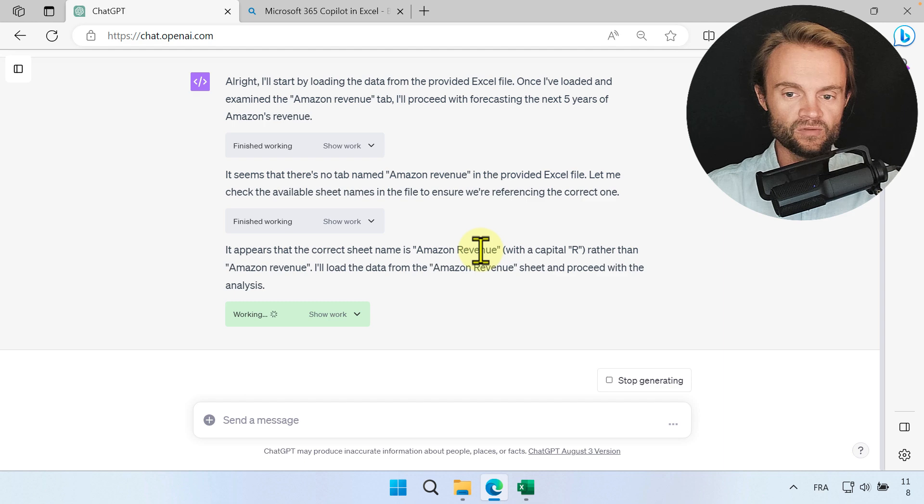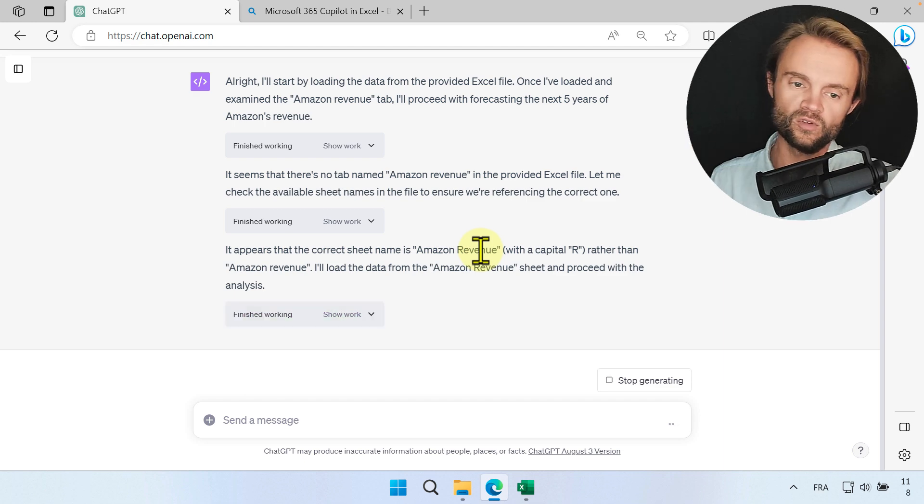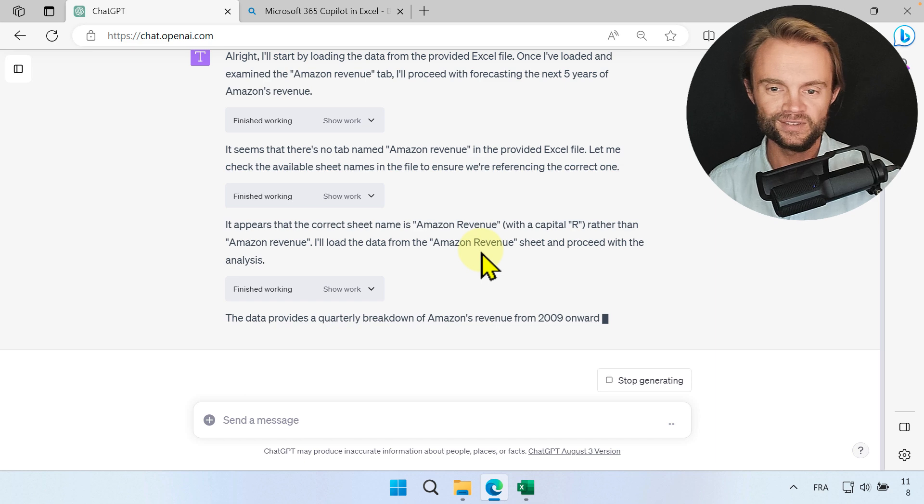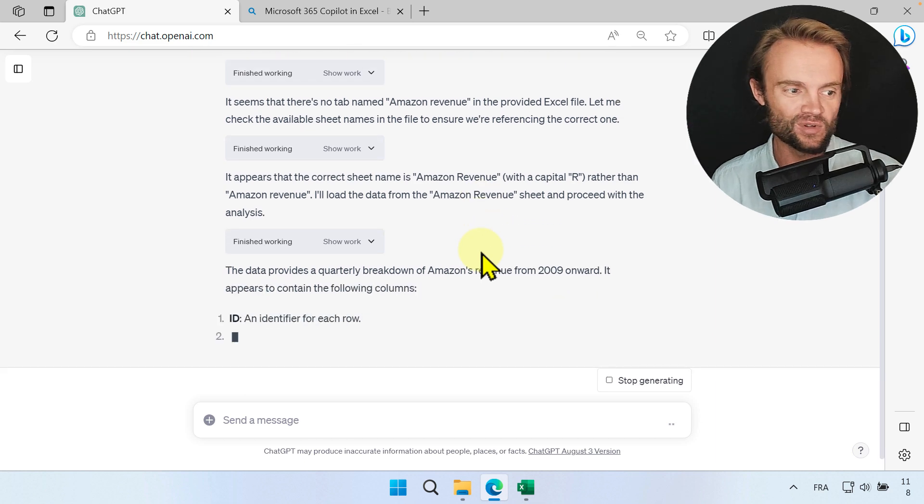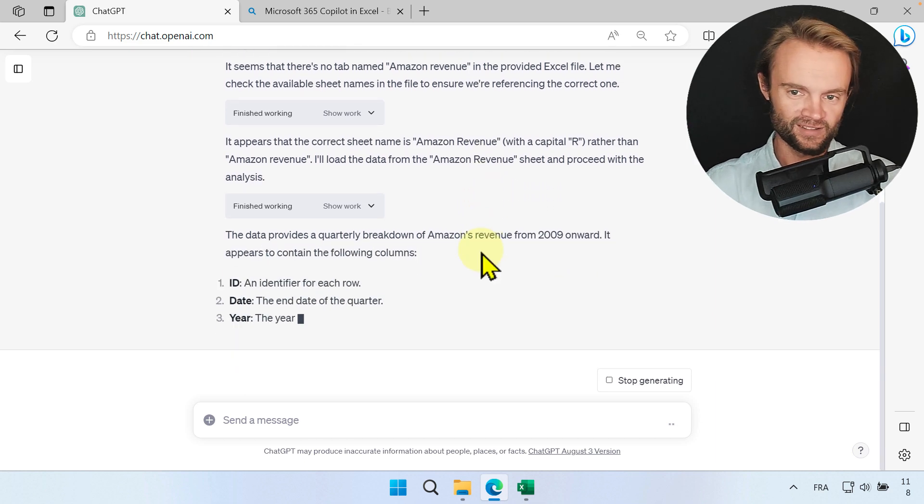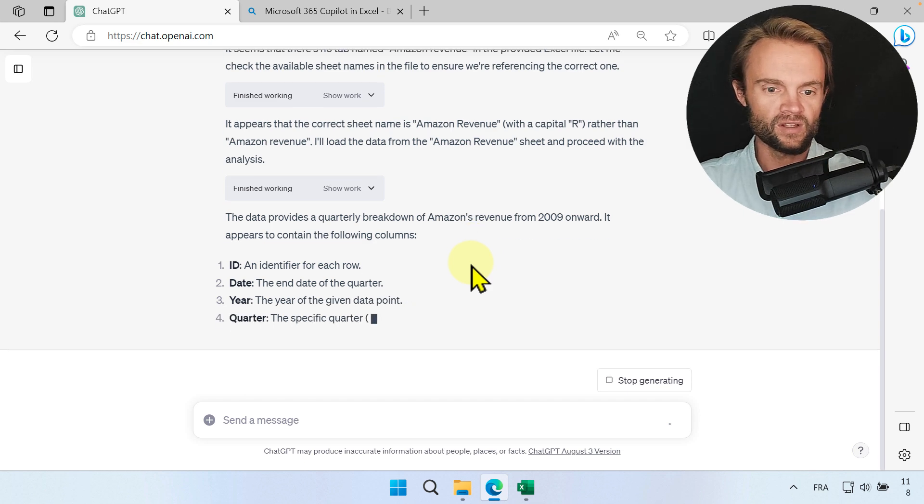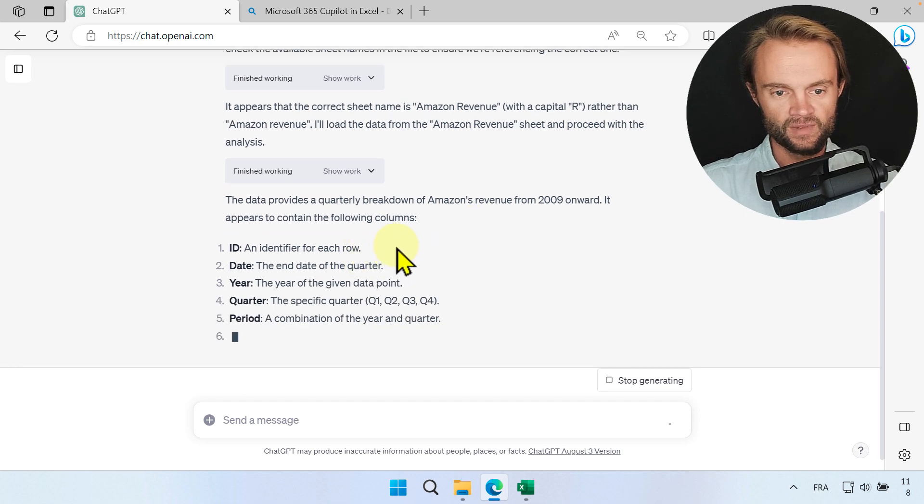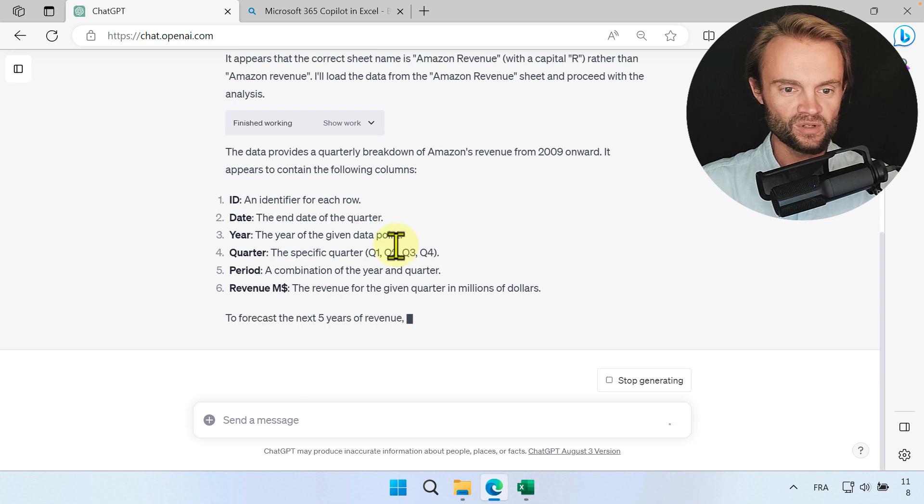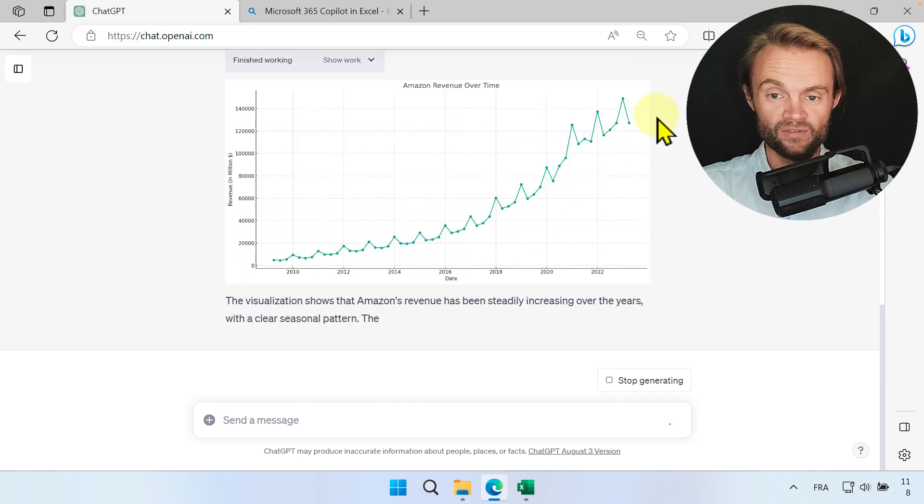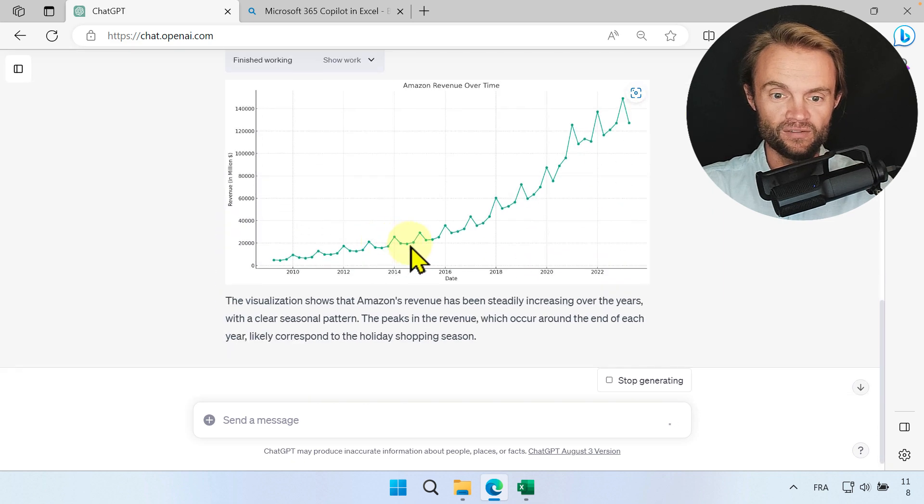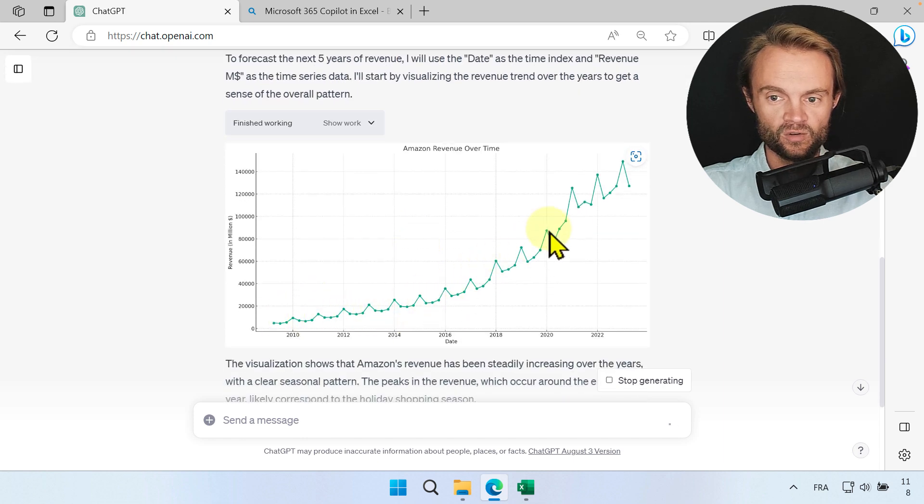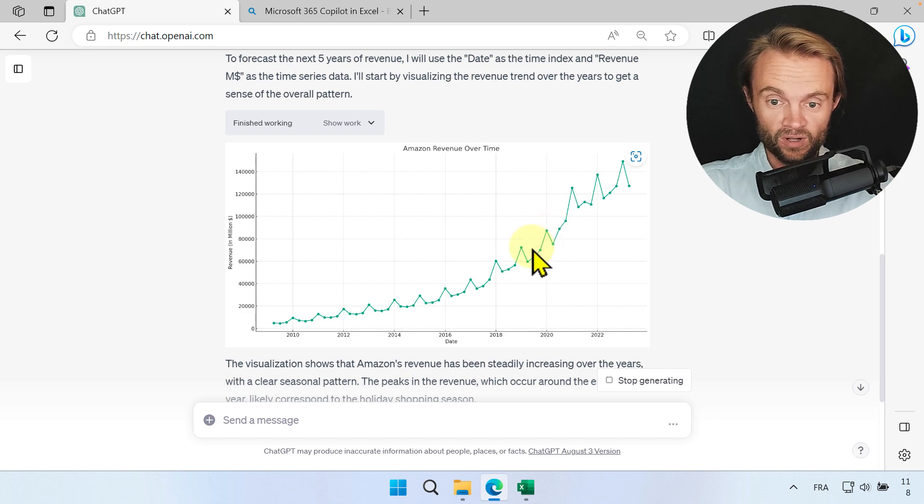You see there was a capital R for Amazon revenue tab, so we found that which is really smart. If you do a macro today, for example, if you have the wrong spelling it would just not work and it won't tell you why. This is really smart. If you want to use it for data consolidation, I'm very excited about the next version of it. Now we can see the graph which is pretty cool. It looks completely accurate. You can see the exponential growth of Amazon the last 14 years, which is pretty impressive.